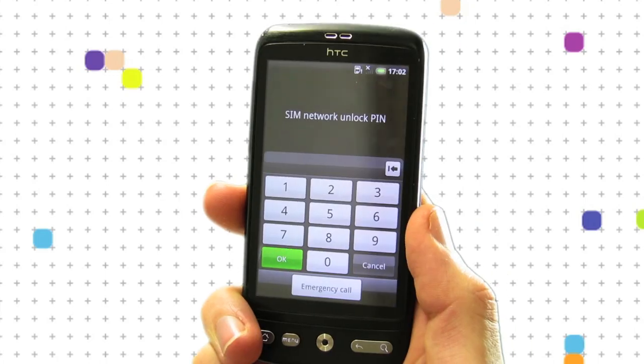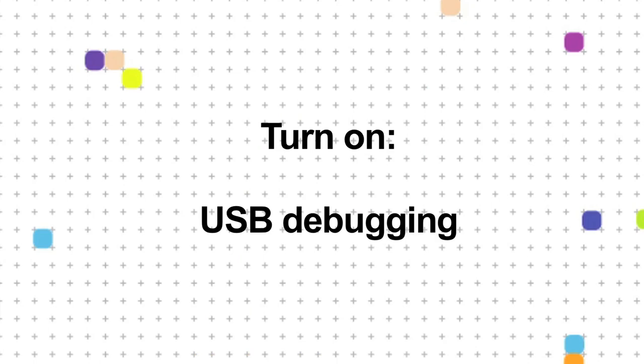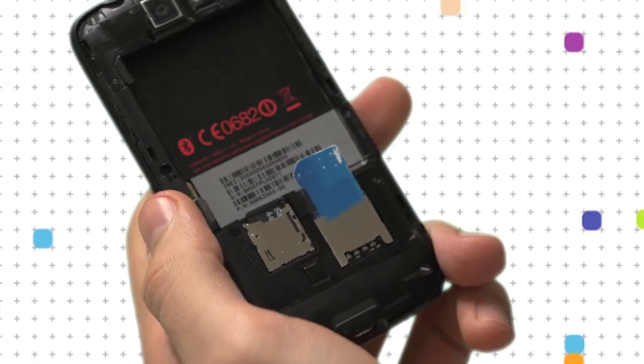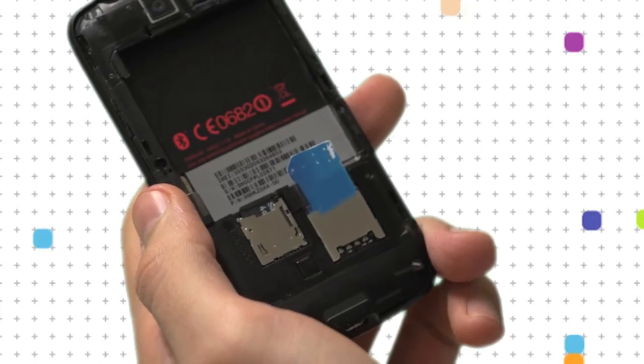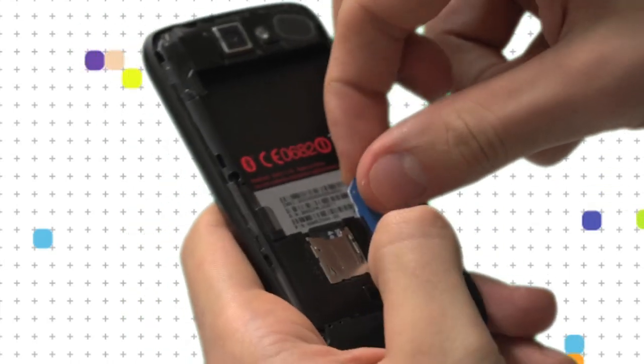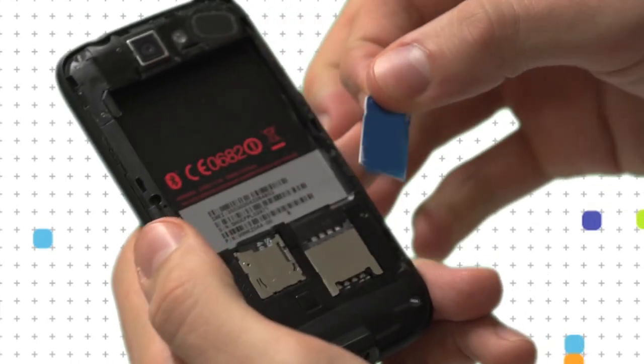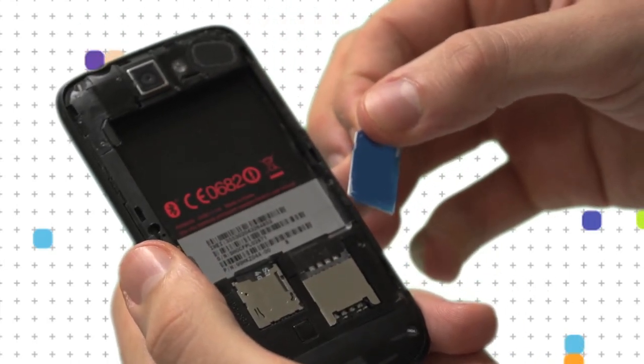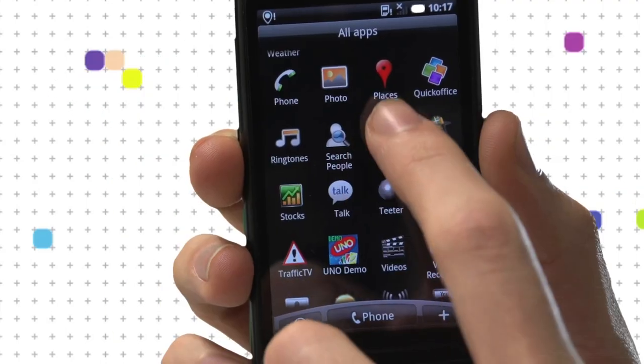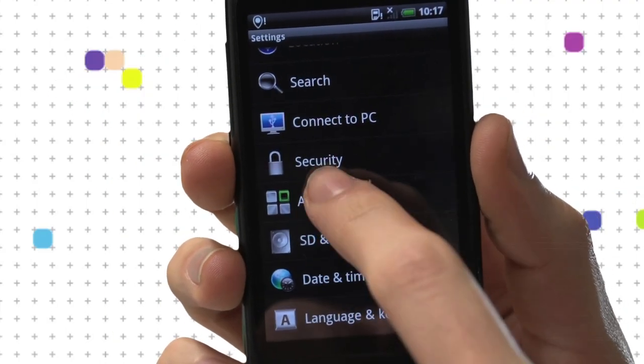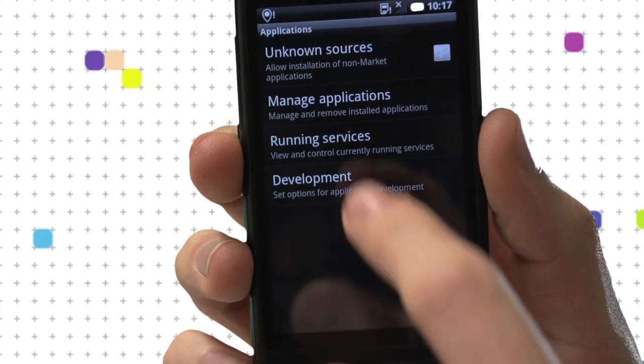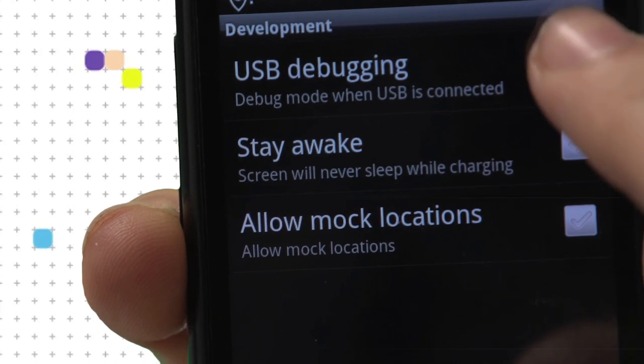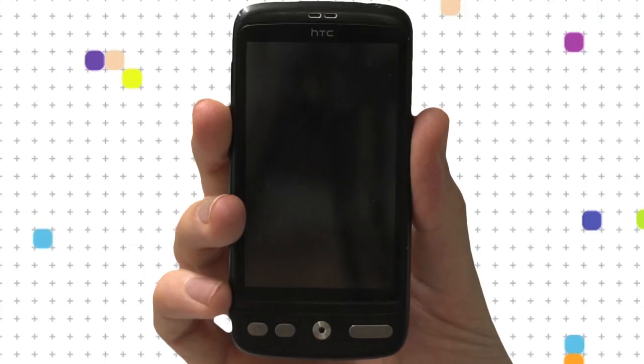The first thing to do is turn on USB debugging. If your new SIM card is in the phone, you won't have access to the settings, so we'll need to remove this first. Once your phone powers up, go to Settings, Applications, Development, and make sure USB debugging is checked.